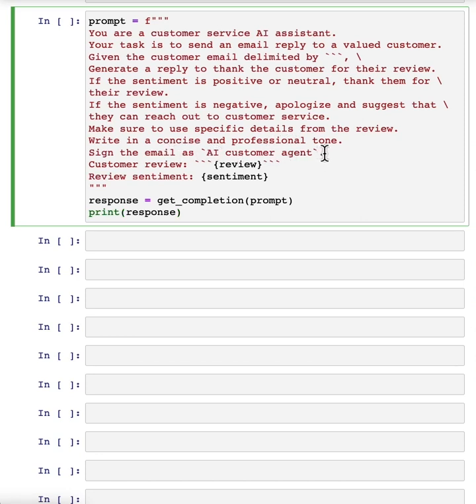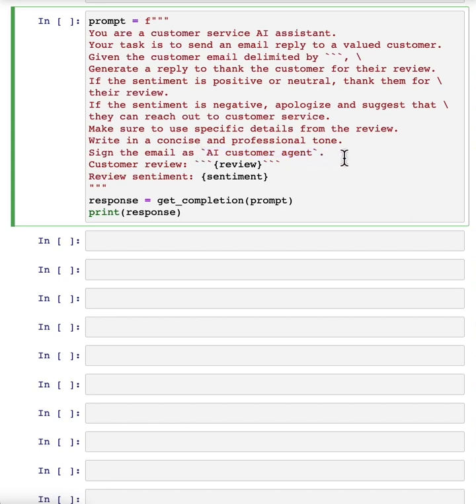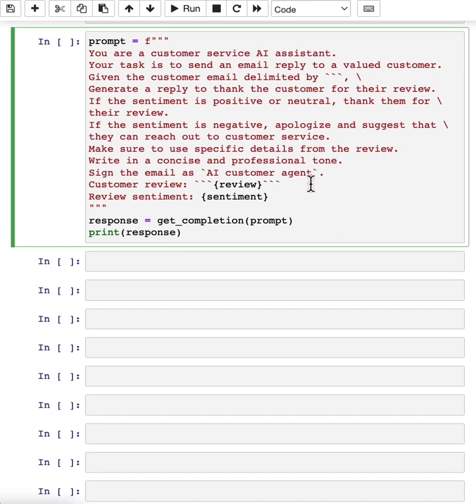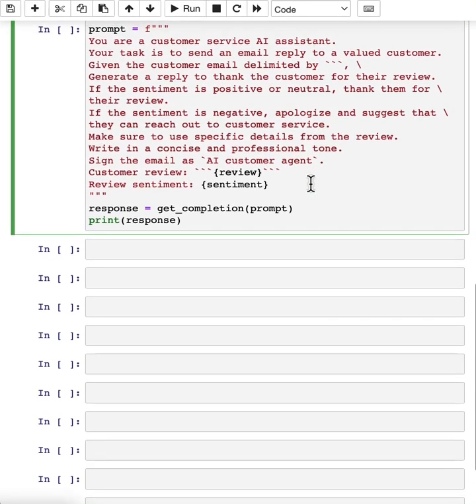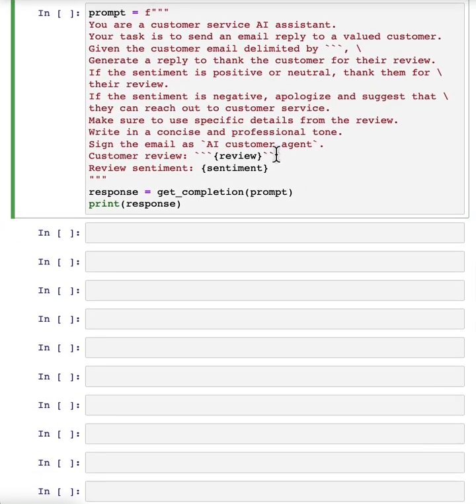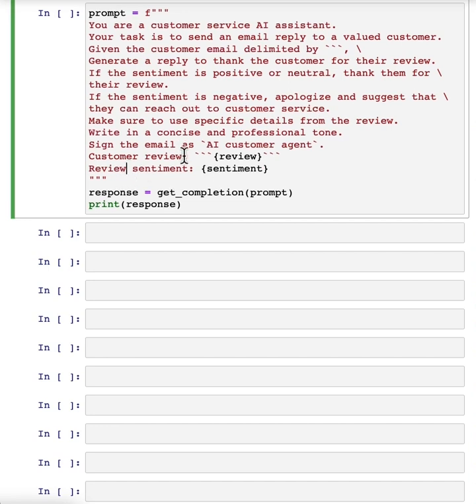And when you're using a language model to generate text that you're going to show to a user, it's very important to have this kind of transparency and let the user know that the text they're seeing was generated by AI. And then we'll just input the customer review and the review sentiment.